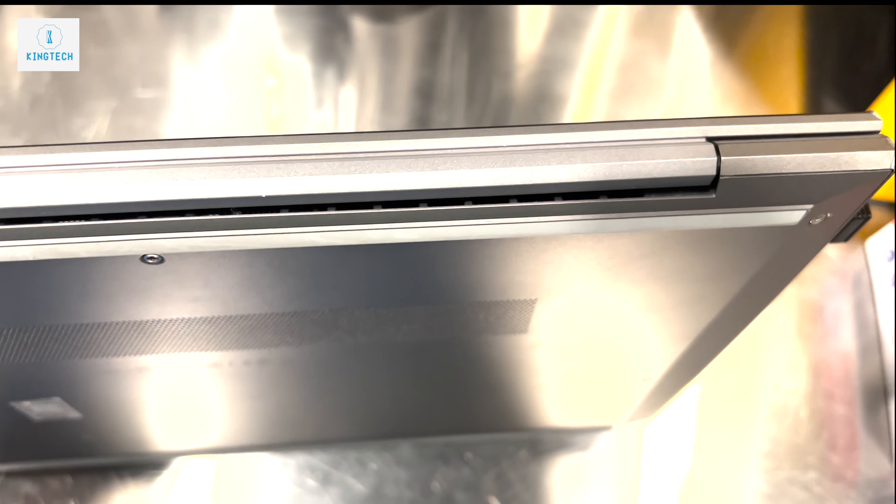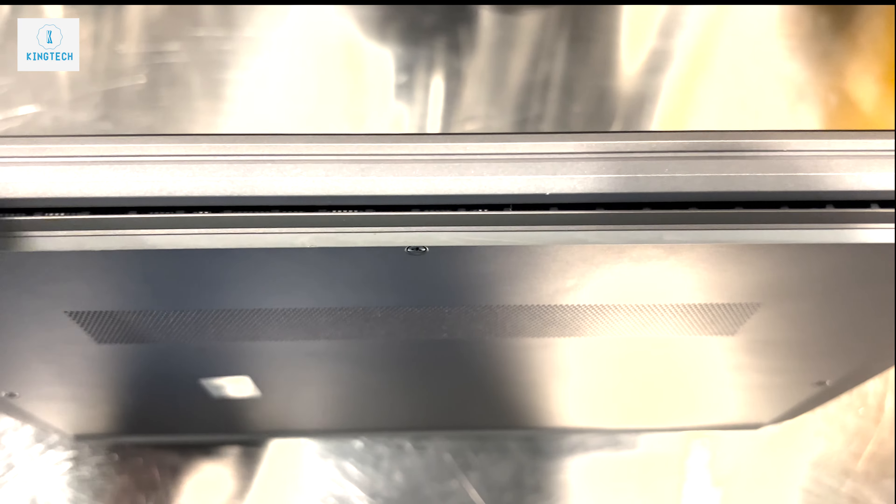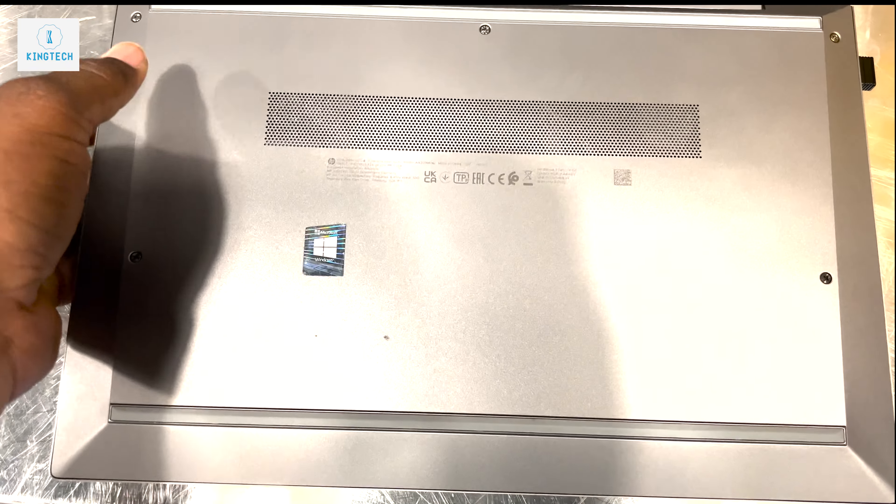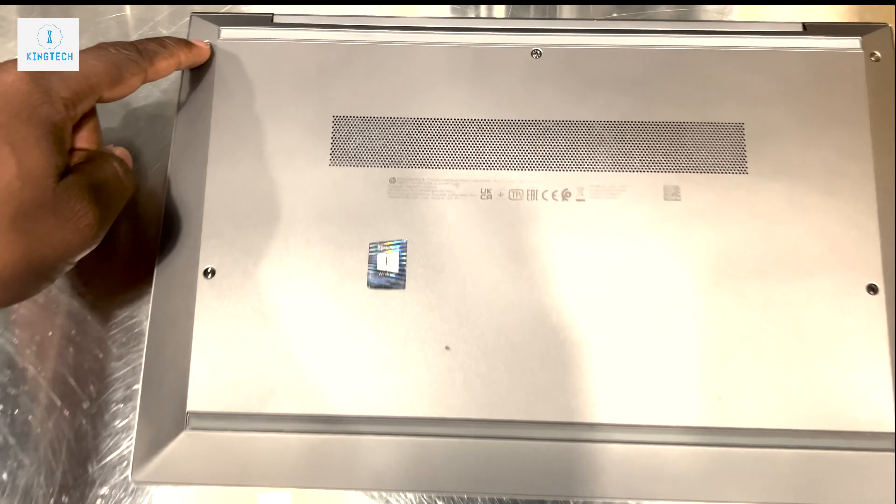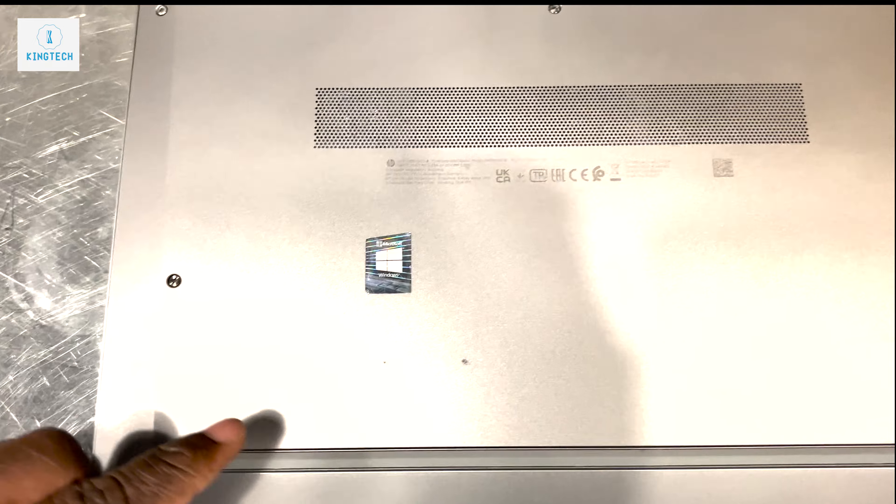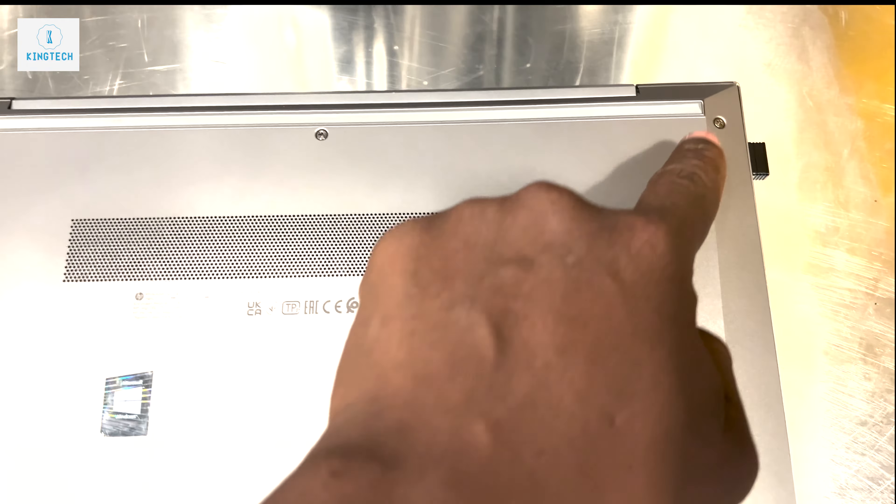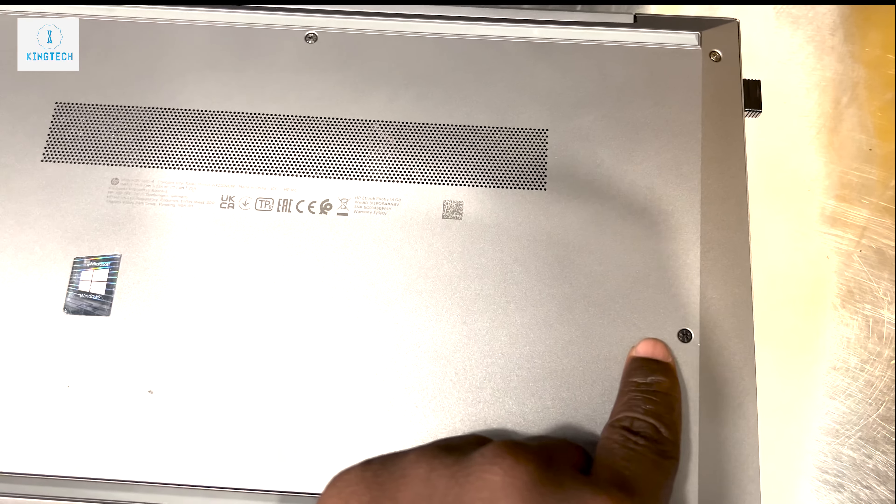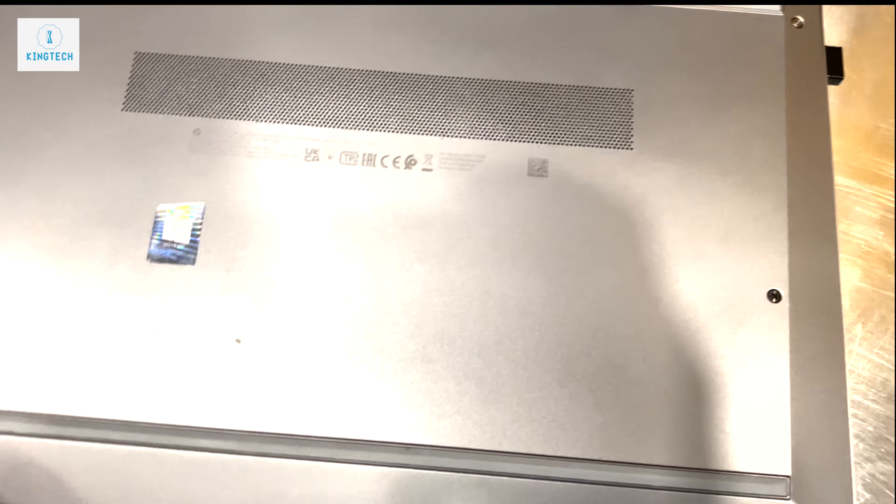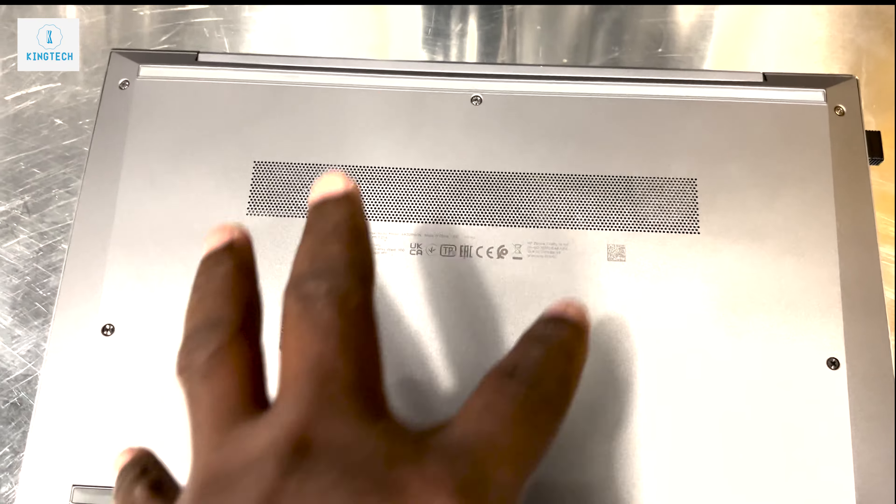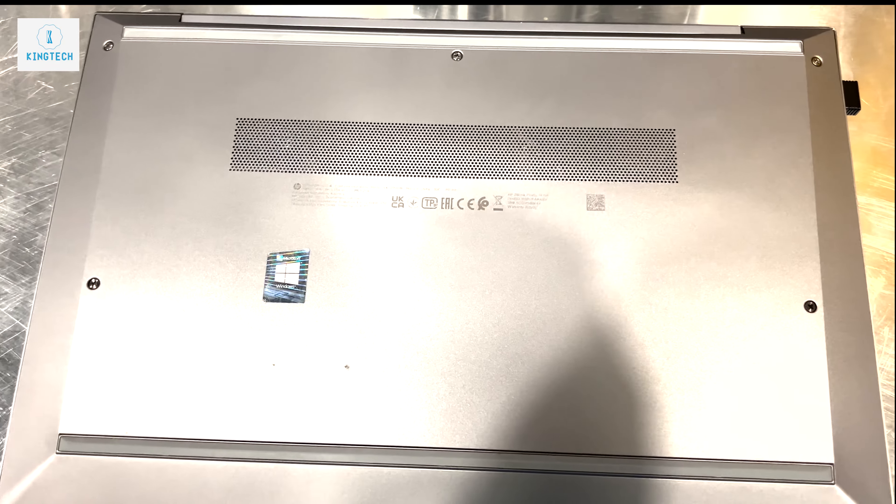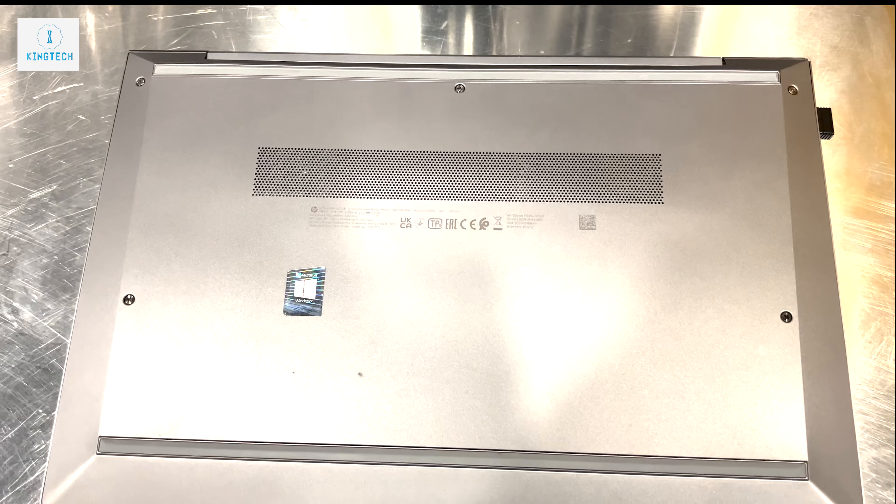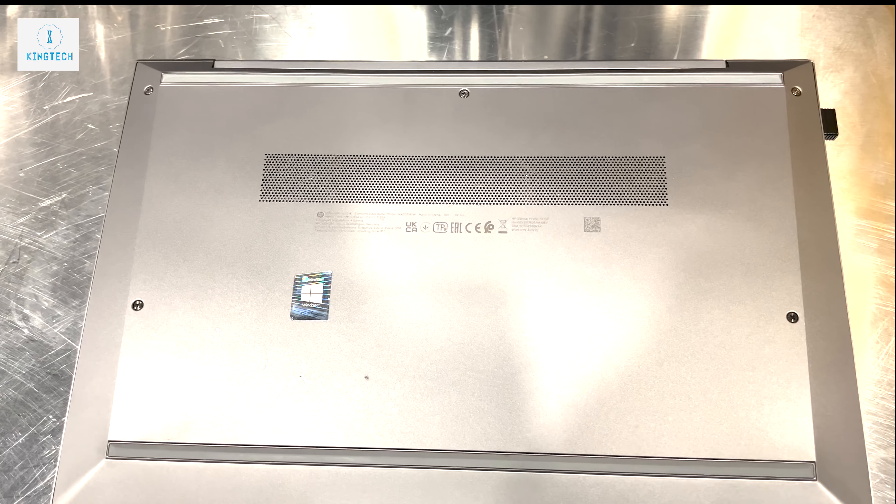Over here we have about five screws to remove and then we can just remove under here. In this laptop one fan inside and this fan, it doesn't matter how you work, it's still cool. The system doesn't get overheated.